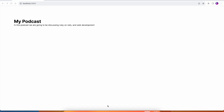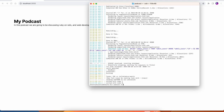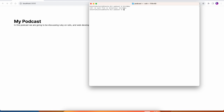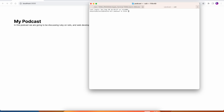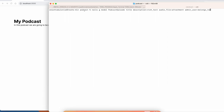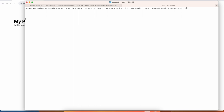The first thing we're going to do is create the podcast episodes themselves. I'm going to go into the terminal and create a new tab, then run rails generate model for a podcast episode. The podcast episode is going to have a title, a description as rich text, an audio file as an attachment, and it's going to belong to an admin user. That's what we need to generate a model like this, so I'll press enter.